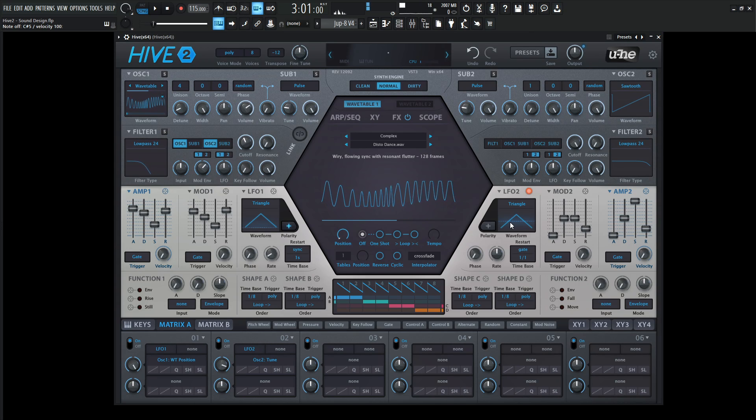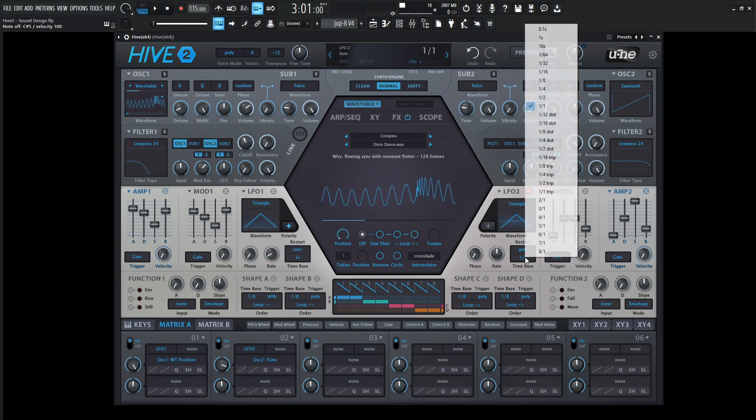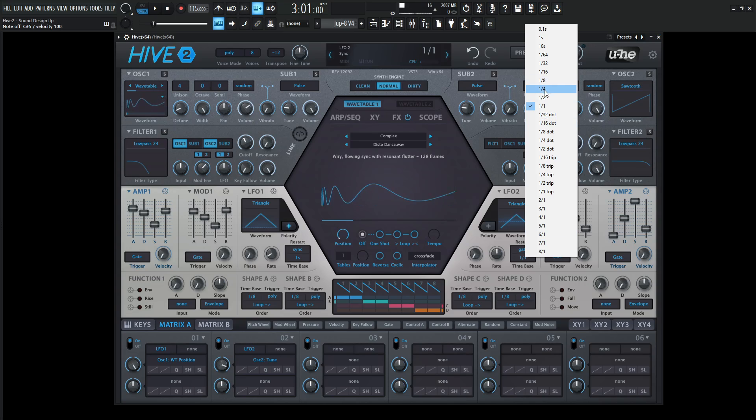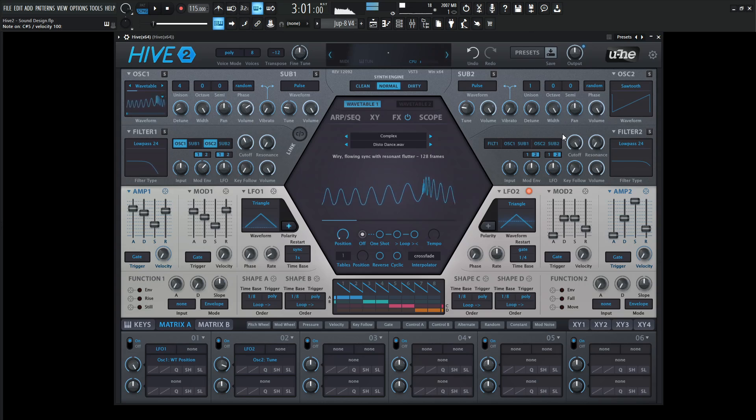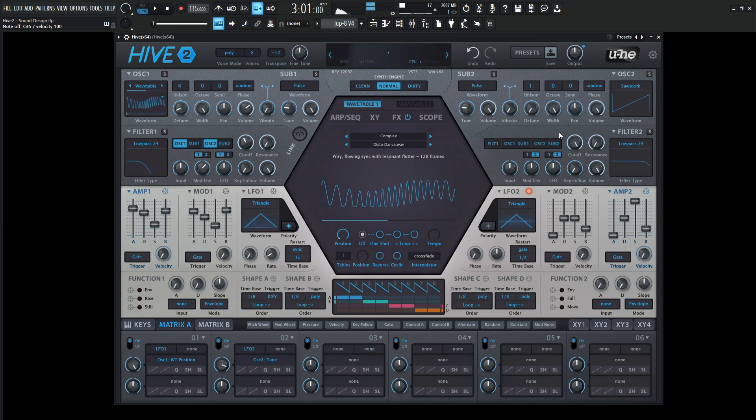We can tell this is modulating the pitch, but it's not exactly what we want. It's a little slow. Maybe go one over four. That's the kind of speed I would like.